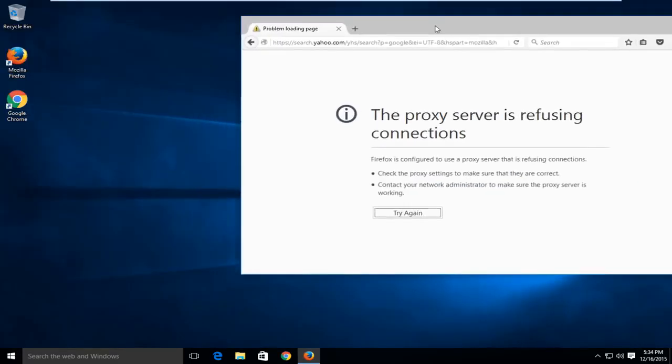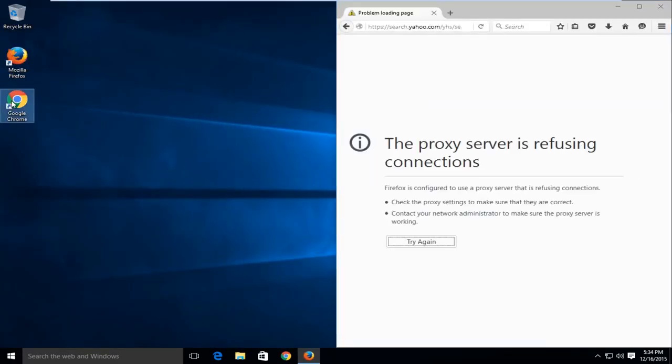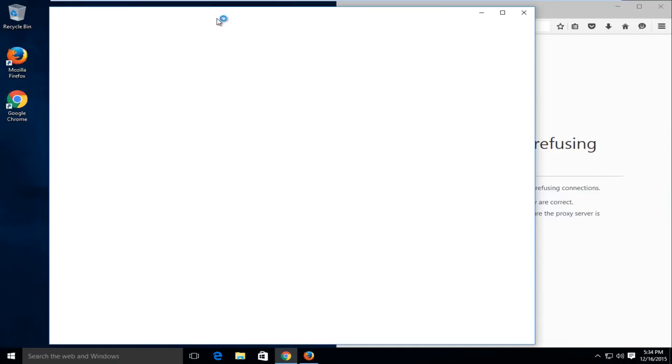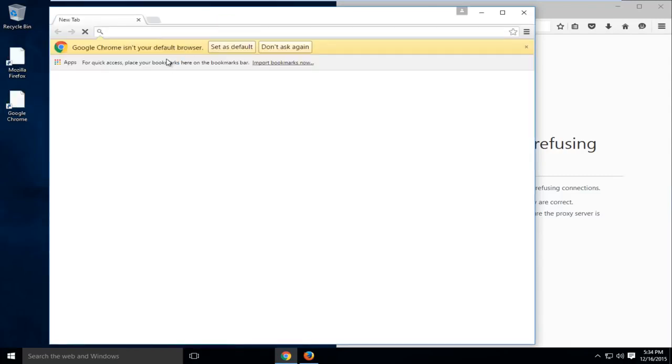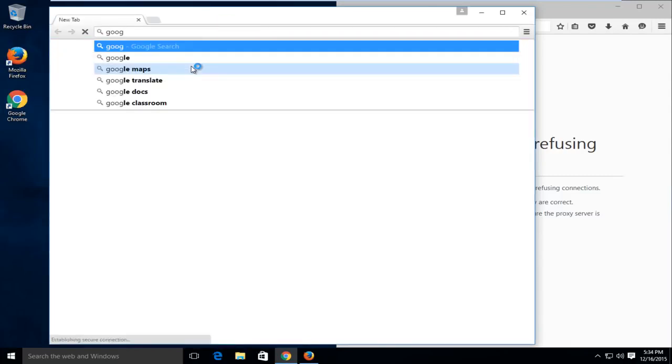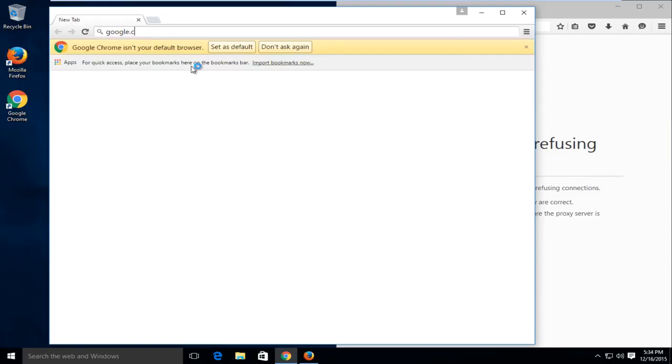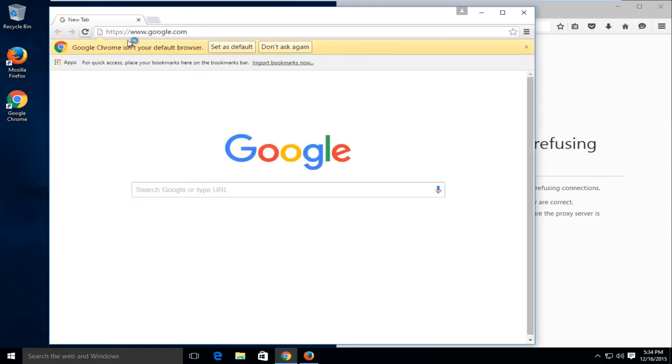And for example, if we try and get on the internet with, say, Google Chrome, it should work okay. So if we try and go on Google on Google Chrome,